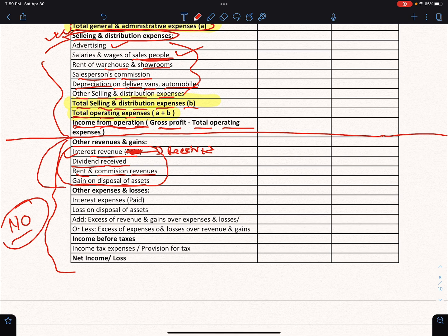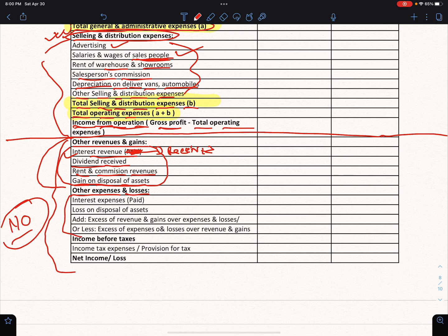Other non-operating income and non-operating expenses are listed separately. Non-operating expenses include interest expenses.